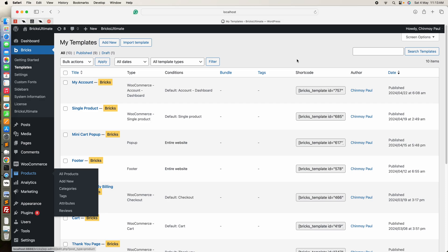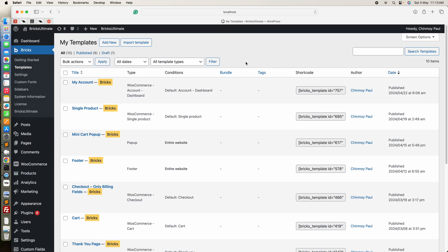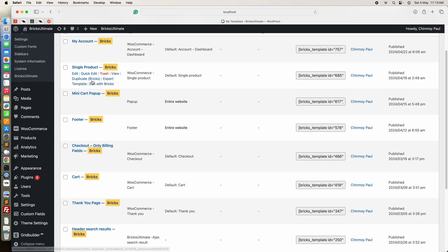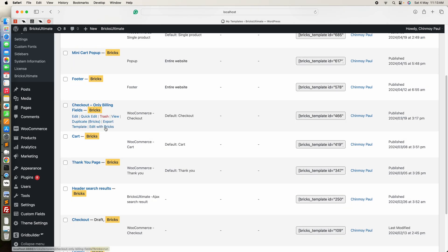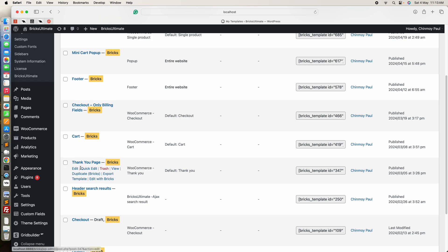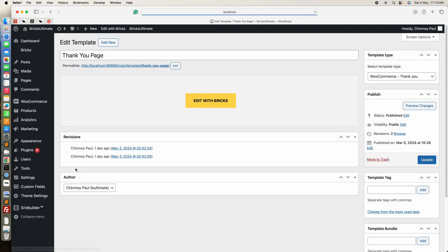Hi, this is Chingway from Bricks Ultimate. In this video we shall learn how we can create a custom thank you page in Bricks. First we will go to the Bricks template page and click on the Add New button. I already created a thank you page, so we are going to that page.